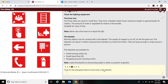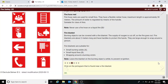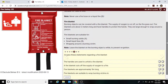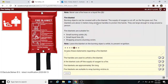Clicking on the pictogram near the fire blanket — showing the blanket and a person on fire. Assessing statements: a burning person can be covered with a fire blanket; the supply of oxygen is cut off so the fire goes out. Fire blankets are about two meters long and have handles to protect the hands. They are large enough to wrap around a person. A fire blanket is suitable for Class A small fires, small Class B liquid fires, and wrapping around a burning victim.